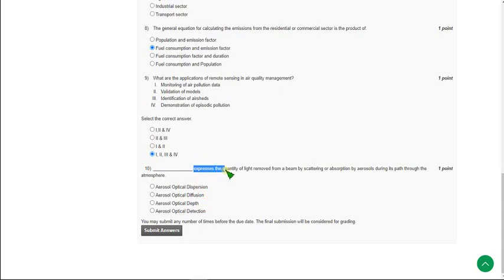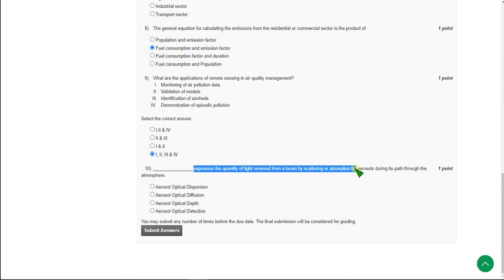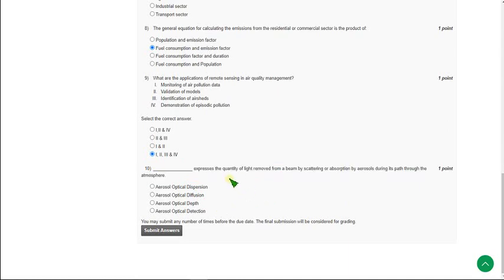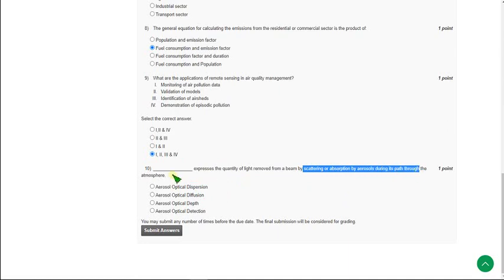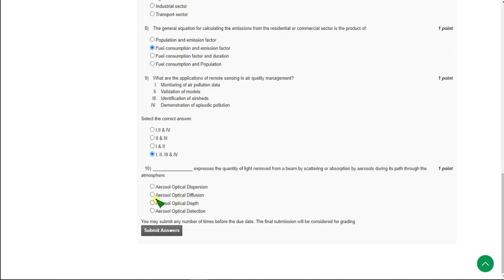The tenth and final question asks which term expresses the quantity of light removed from a beam by scattering or absorption by aerosols during its path through the atmosphere. The answer for the tenth question is aerosol optical depth, which is the third option and the correct answer for this final question.